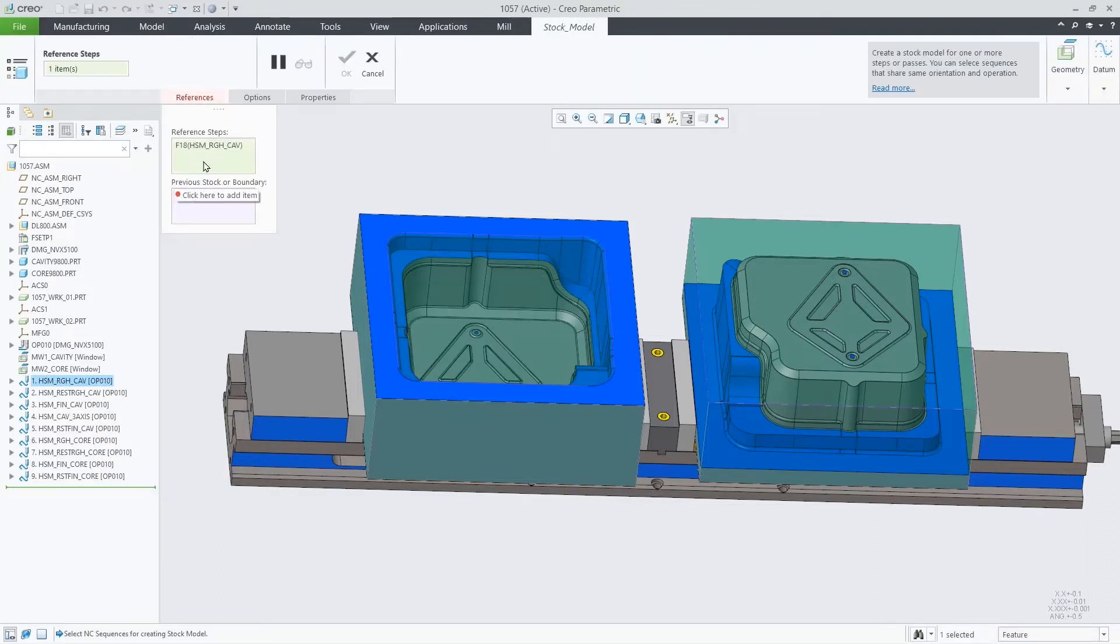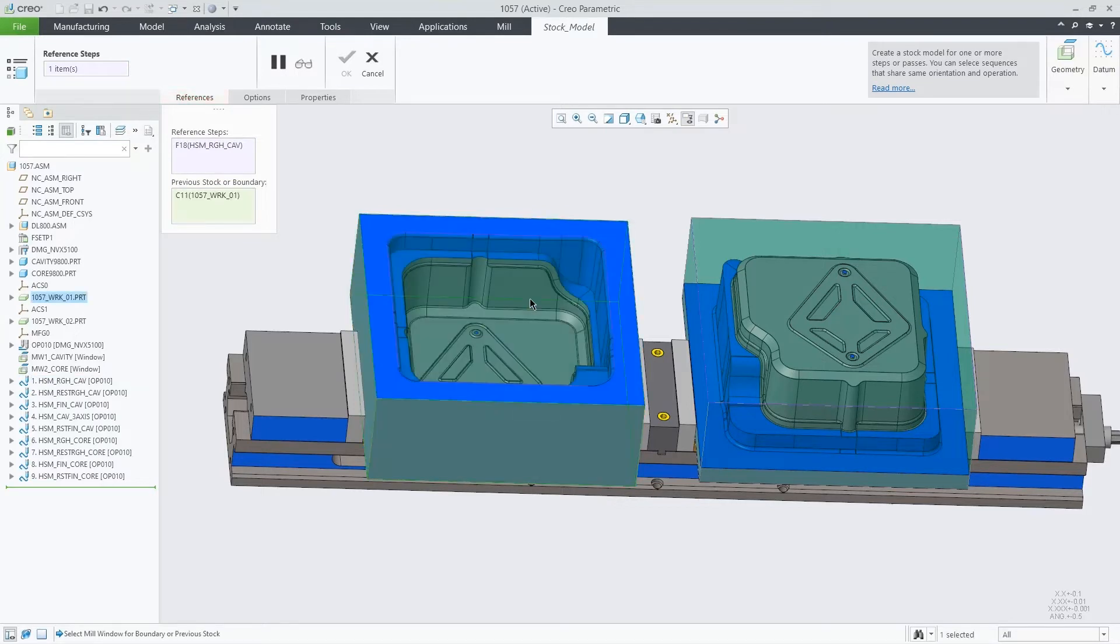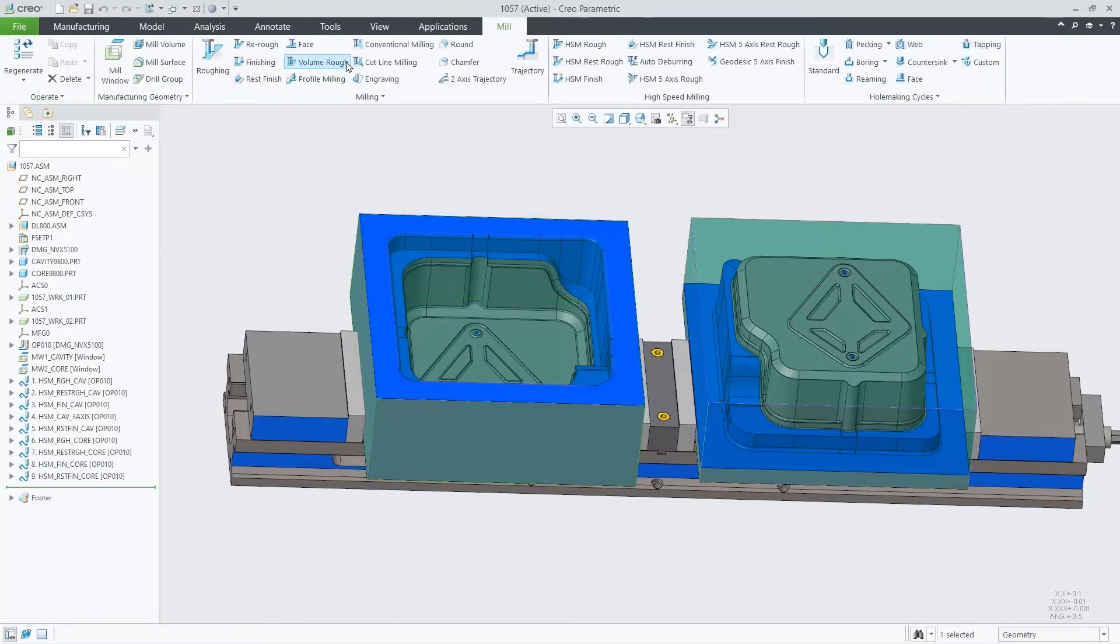Using this scenario with multiple toolpaths for a mold, core and cavity, selecting the first HSM rough sequence as a reference step and the previous stock model being the corresponding workpiece.